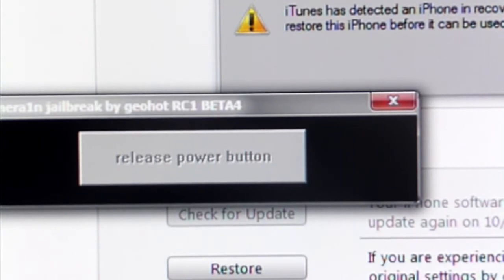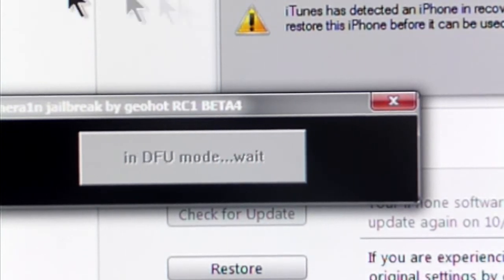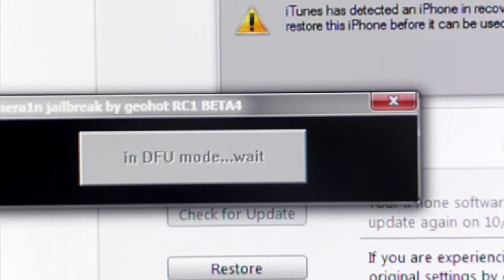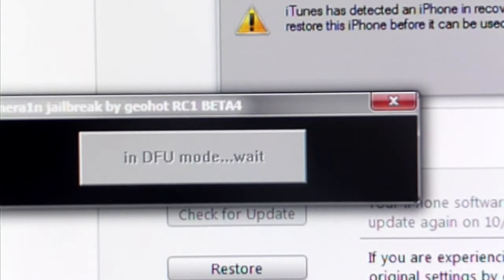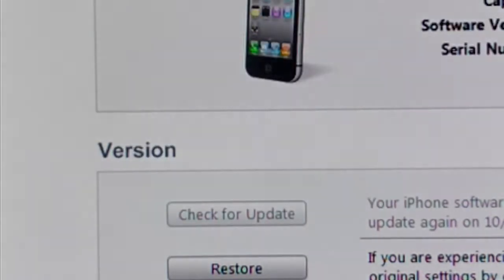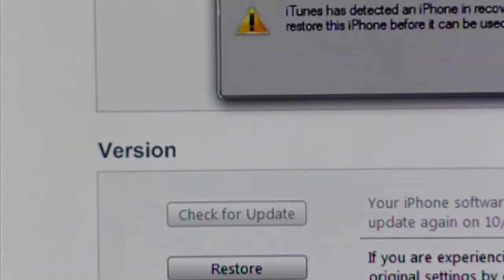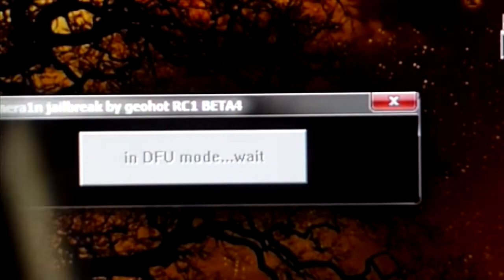And the lime rain window is going to tell you to release the power button and you can pretty much hold the home button and that's about it. And it's going to say in DFU mode please wait and now you can let go of your home button.